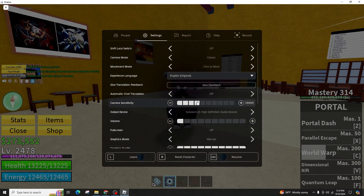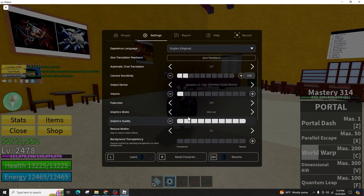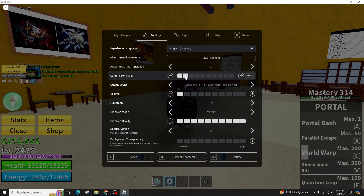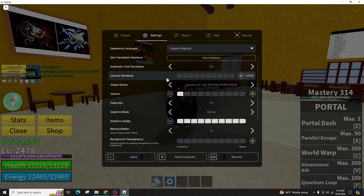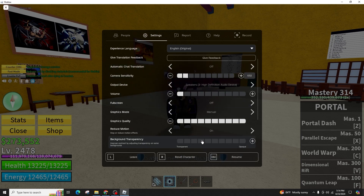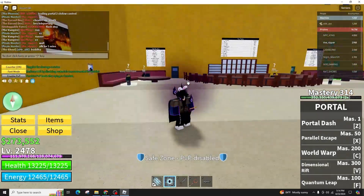Increase it to the maximum level for an instant adjustment. In some cases, users might experience technical issues, in which case you can explore alternative options such as adjusting the controller acceleration. Tweaking the camera sensitivity settings should be sufficient for most scenarios.